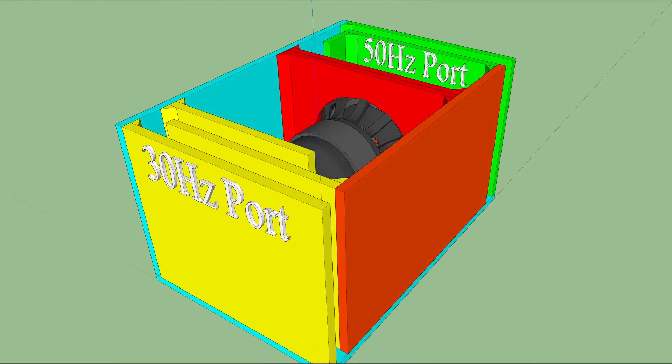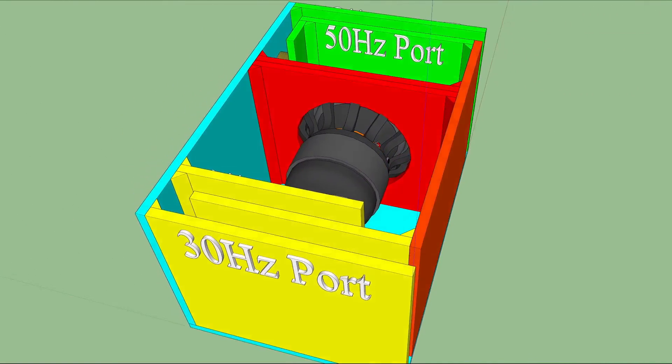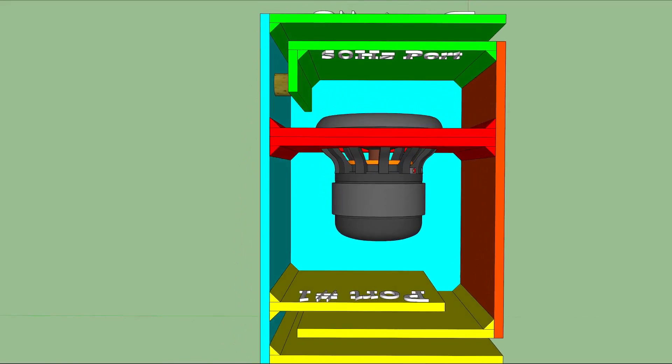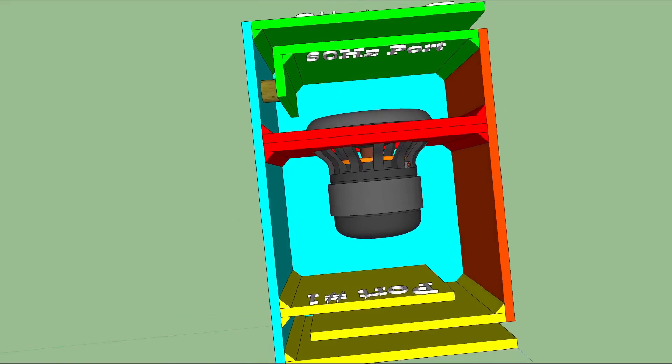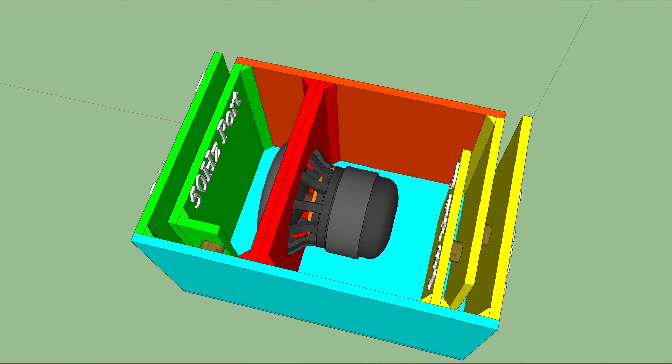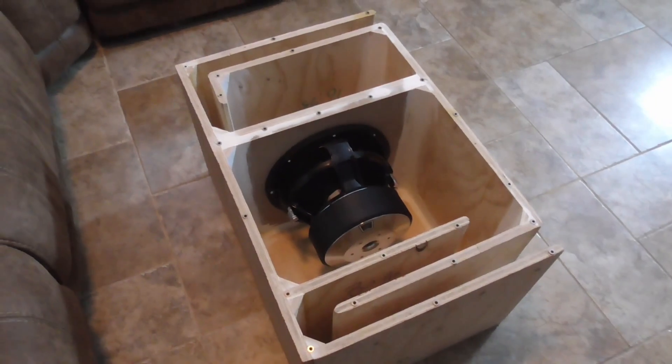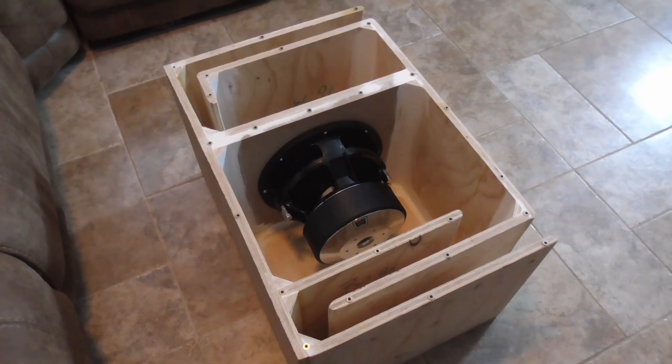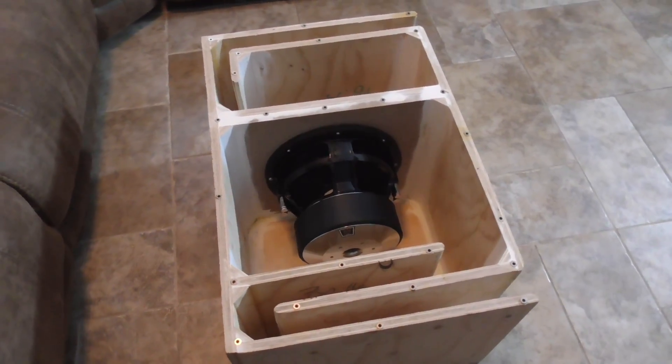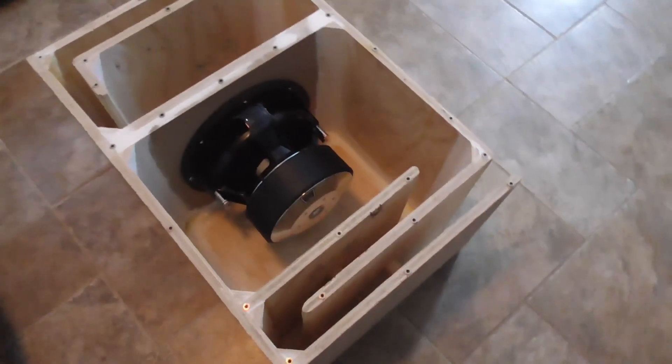So if that's something you're interested in, join me in part two of this series, where I'll utilize this tool to show you how to build your very own sixth-order bandpass.